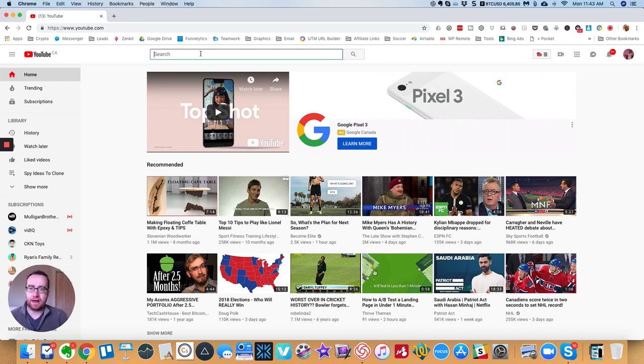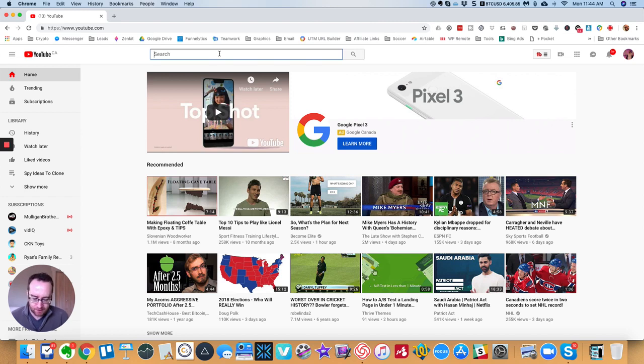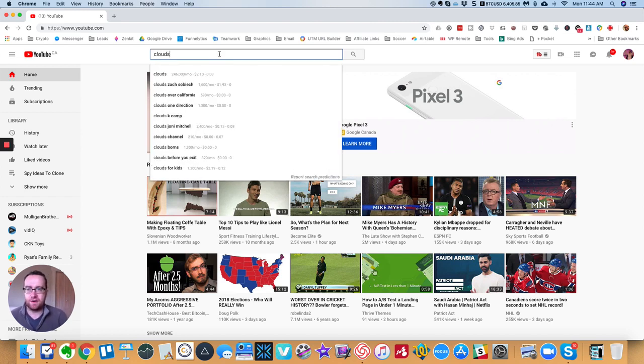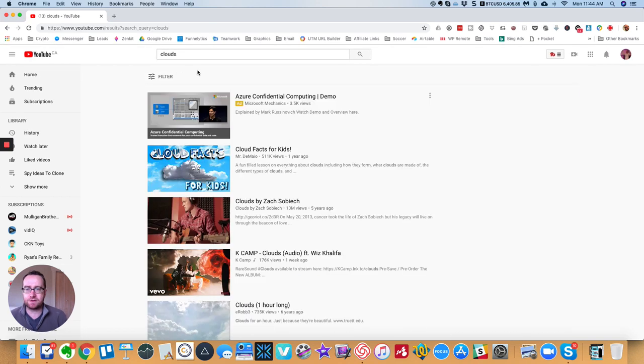So for example, if you're looking for videos to use like maybe as B-roll or something, then you'll often want to look for Creative Commons videos. So let's say you want to find some video of clouds. You can search for clouds.